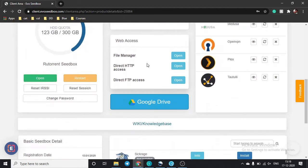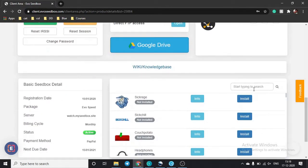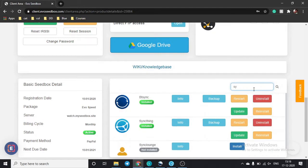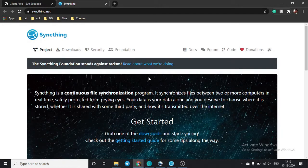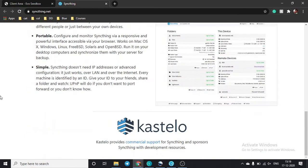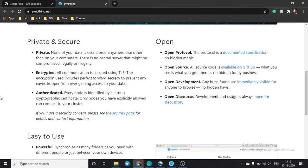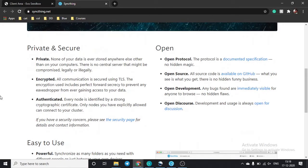I've already installed Syncthing in my seedbox. What you need to do is type 'Syncthing' and click on the install button, like the one in Sync Lounge. The Syncthing app will then be downloaded to your seedbox. While it is downloading, click on 'Info' to see information about what it is and how to use it.